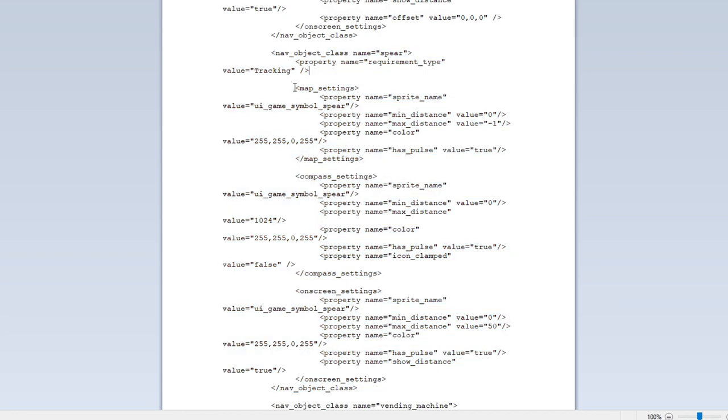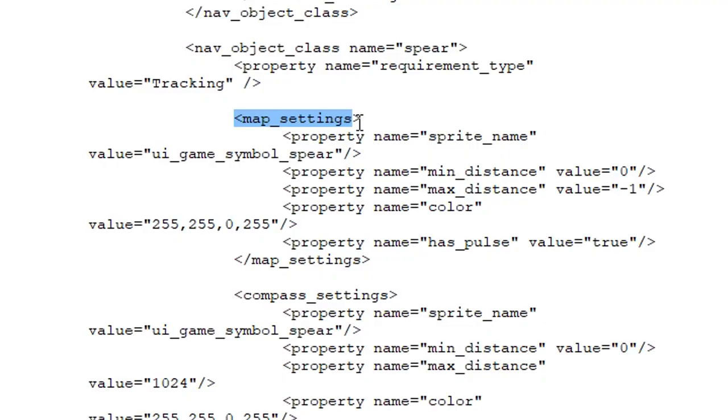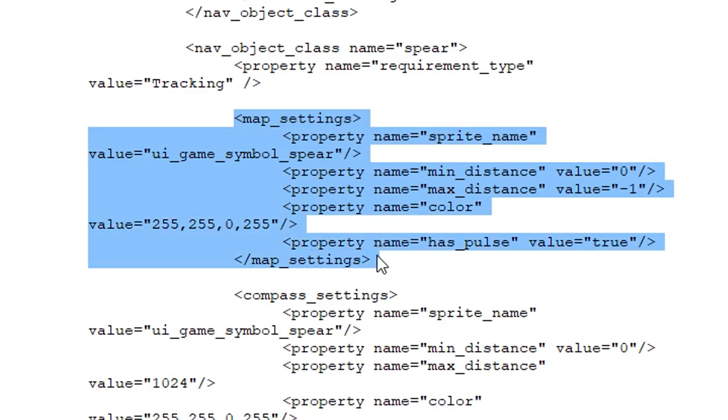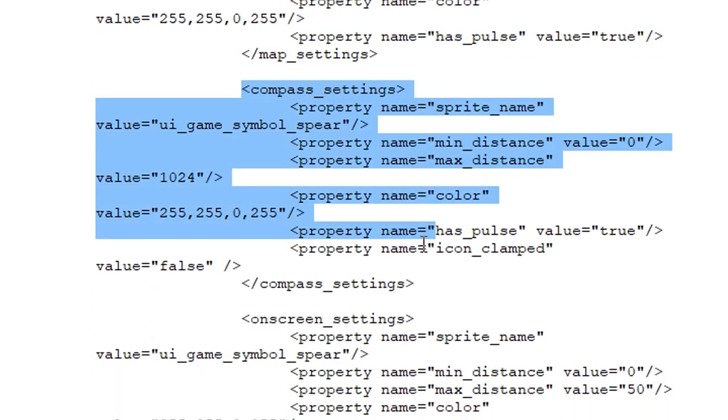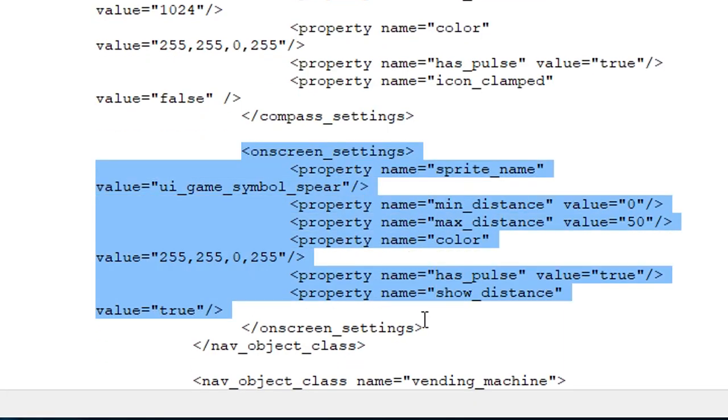Now there's three different sections under each one of these. You're going to see one that says map settings. It's going to go all the way down to right here. Compass settings. It's going to go down to right here. And the on screen settings.